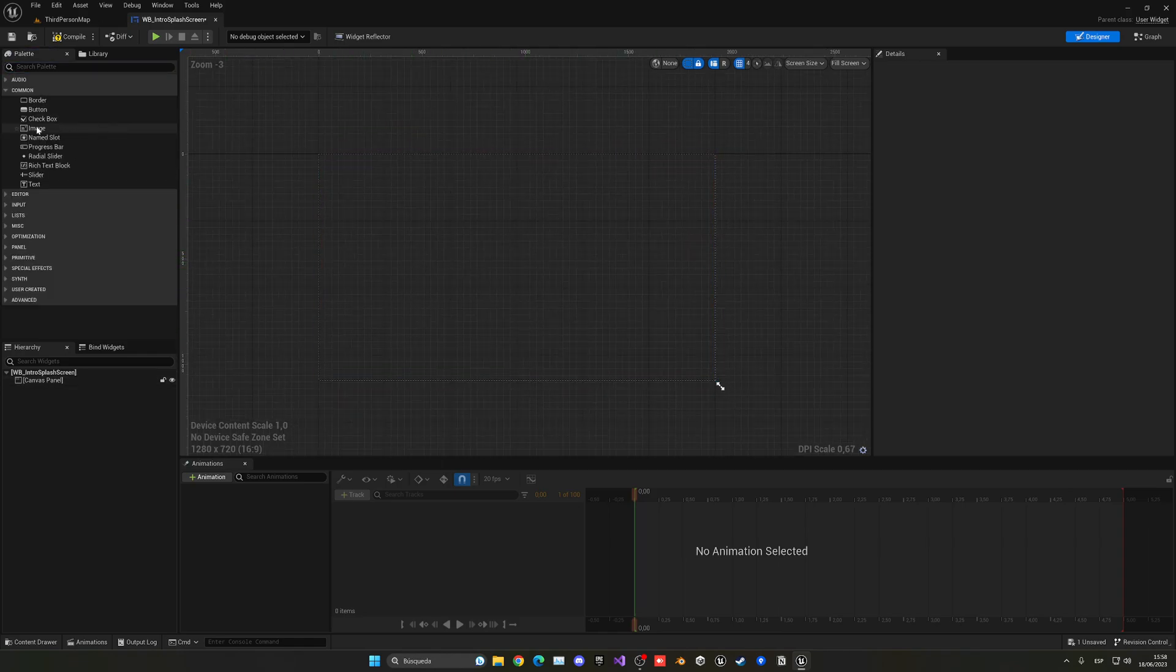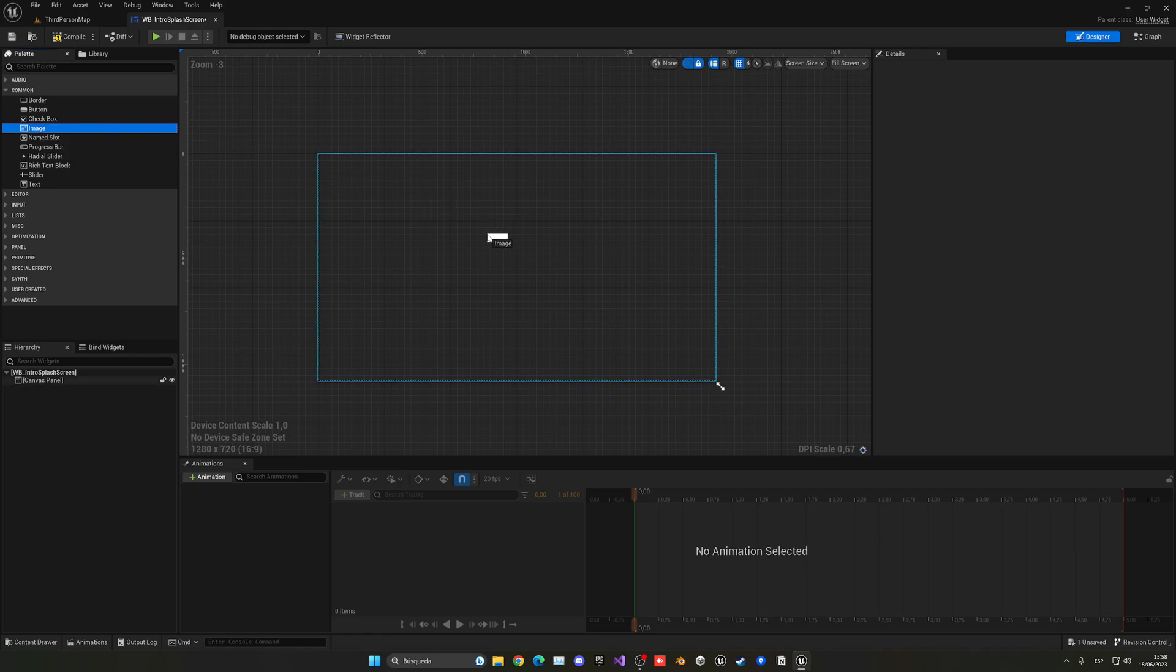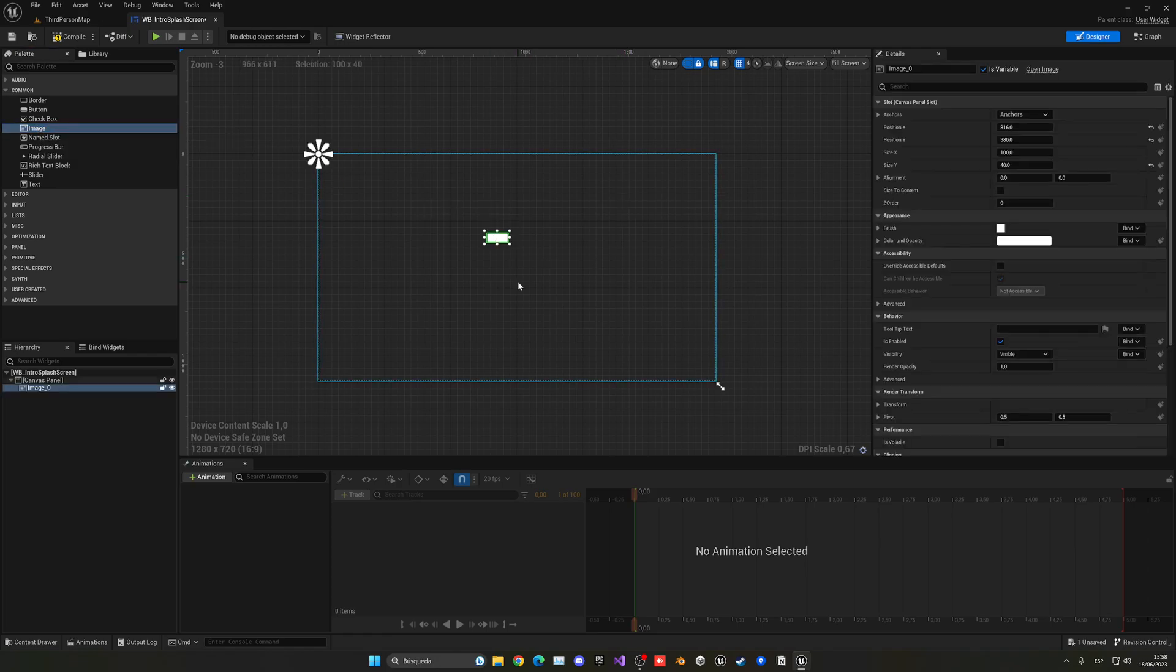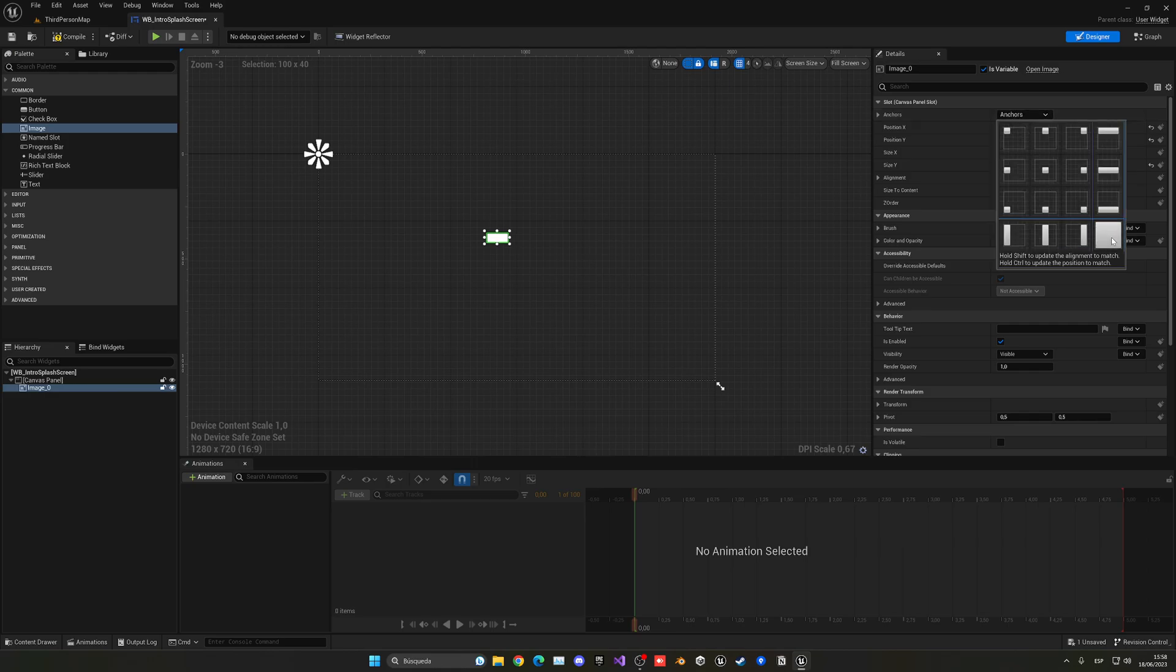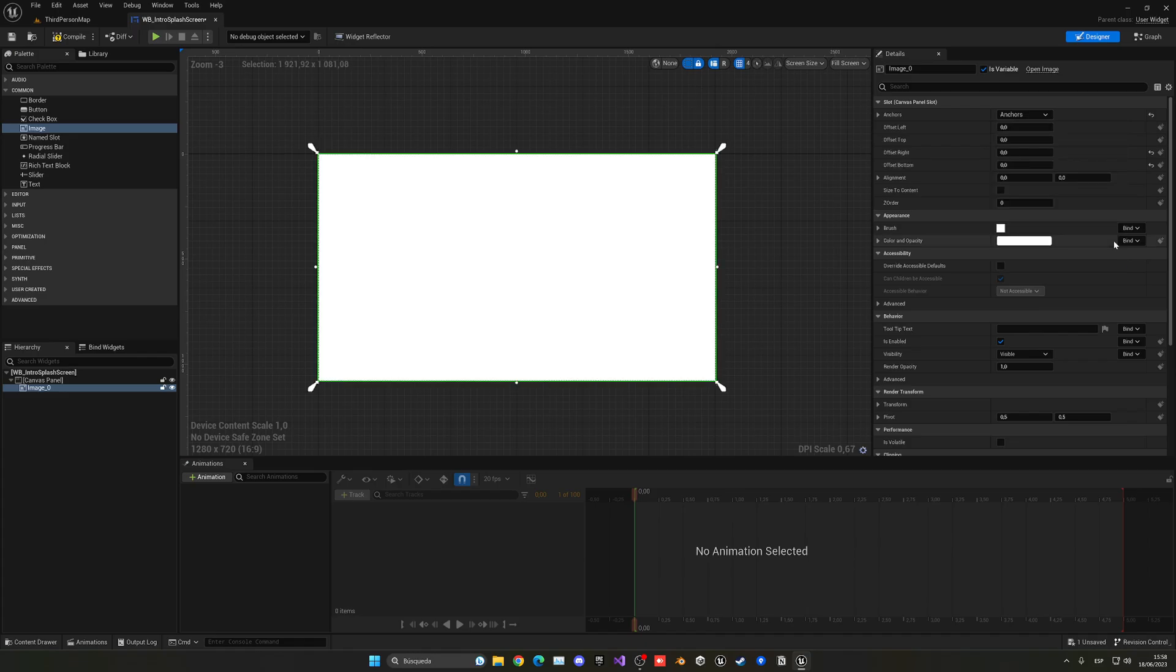In this case, let's get an image and just drag it into our screen and then what we're going to do is go into the anchors section over here and basically hold ctrl and click this expand button. As you can see, it will fill in the whole image.